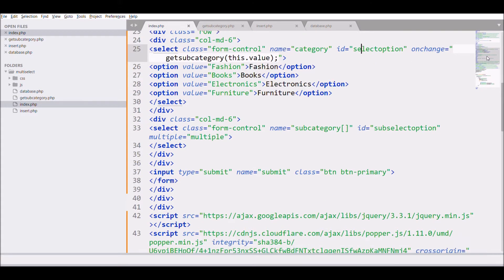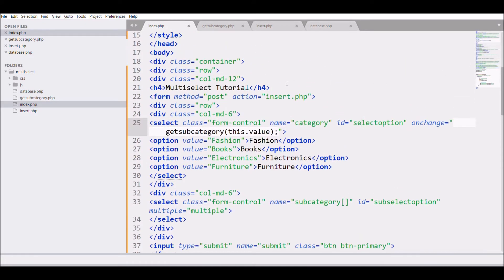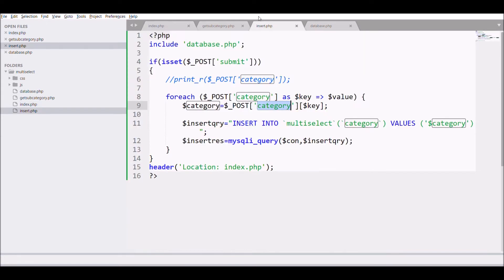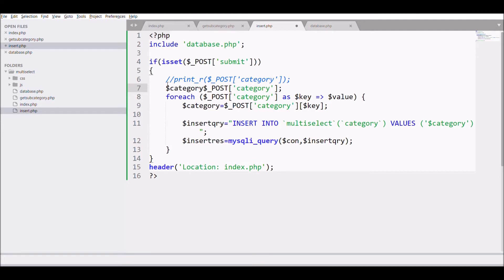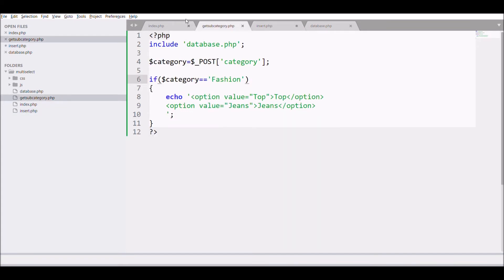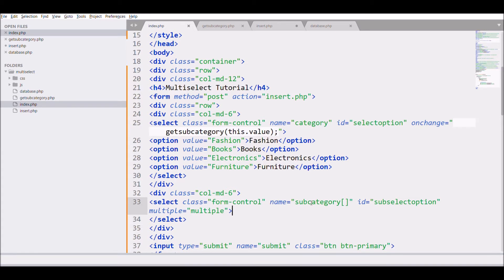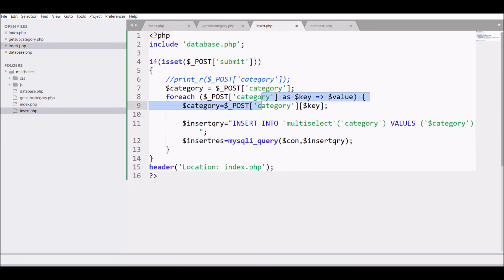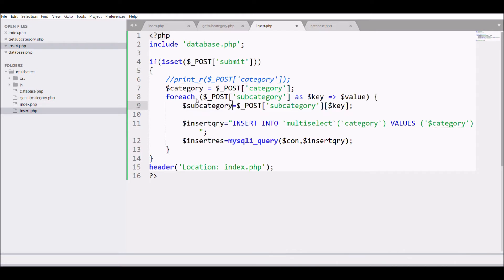Now let's move to the code. You can see the form with insert.php and a select element with an id and select options. In insert.php, I'm going to fetch the main category using POST — store that in a variable 'category'. The second select has name 'subcategory' and that is an array.